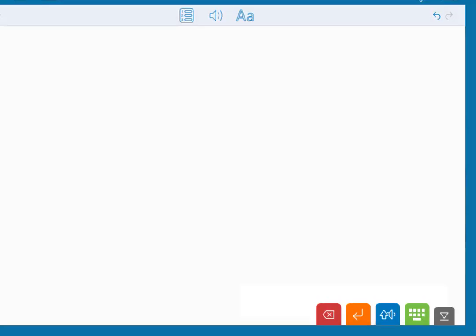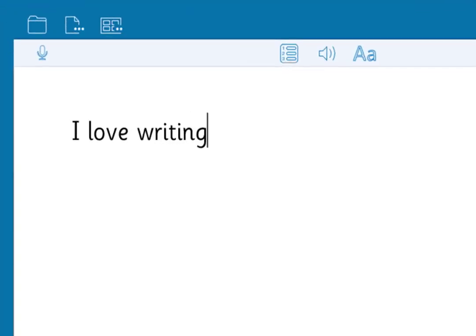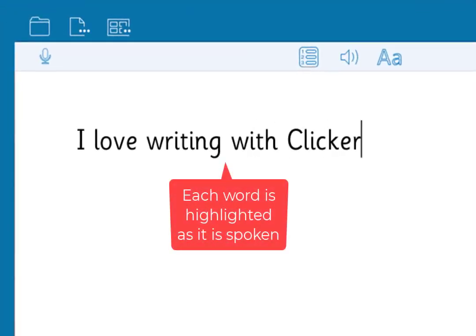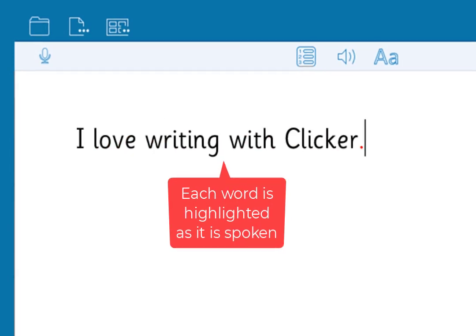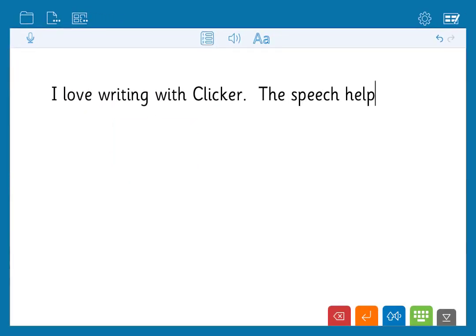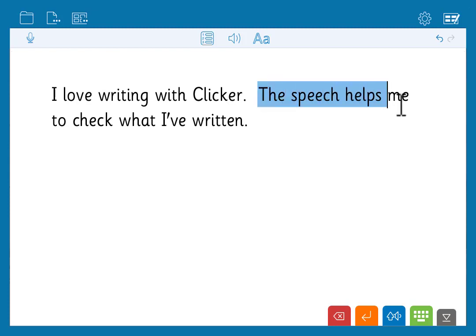Let's get started by typing a sentence. When you add a full stop, Clicker reads out the sentence. This encourages children to review their writing as they go and to make their own corrections. To hear a section, highlight it and click the speech tool.